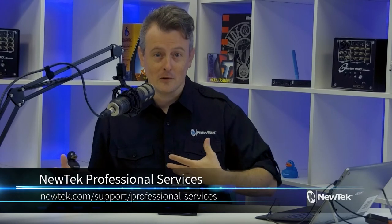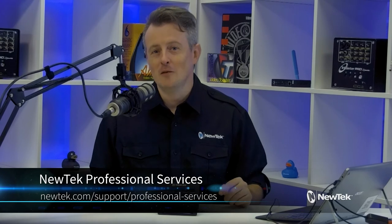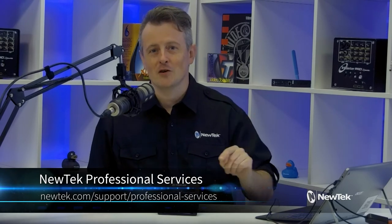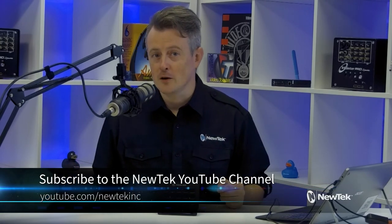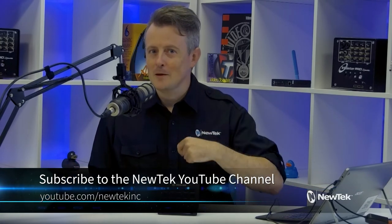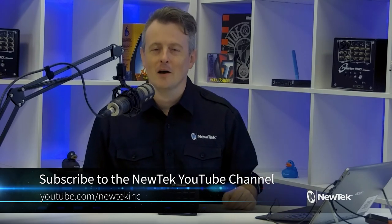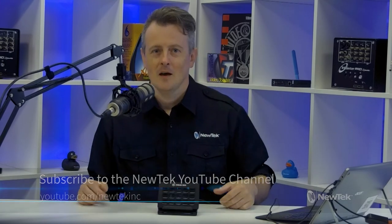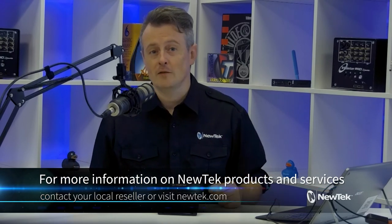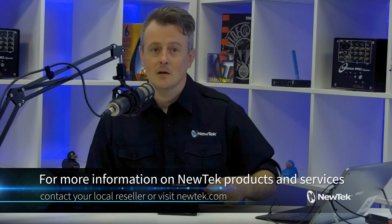So, if you need a custom setup or looking to learn more about New Tech products, check them out at newtech.com/support/professional-services. You can also find more New Tech tutorial videos like this one by subscribing to our YouTube channel at youtube.com/newtechinc. And for more information on New Tech products and services, contact your local reseller or you can visit our website, newtech.com.